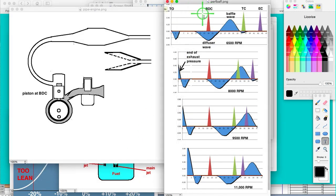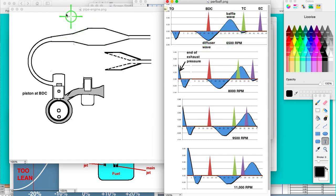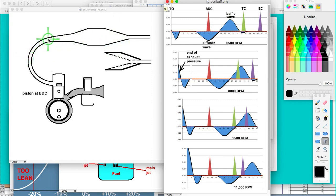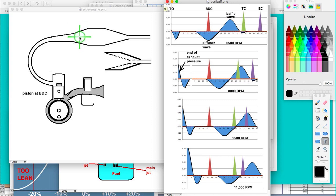This right here shows the typical diffuser wave and baffle wave. It's called a diffuser wave because it's the suction wave coming from the diffuser, and this is the pressure wave coming from the baffle. What happens is that exhaust pulse comes here and expands in this section out here, creating a suction which reflects back and goes back to the engine.